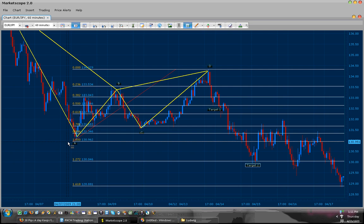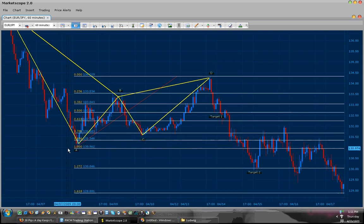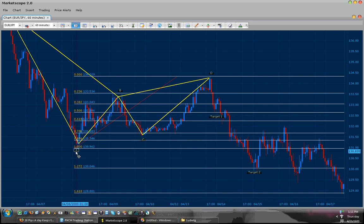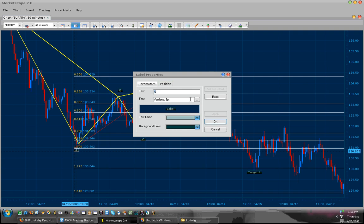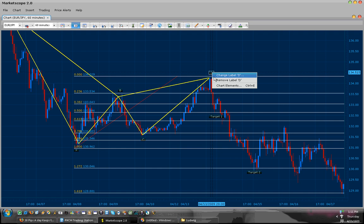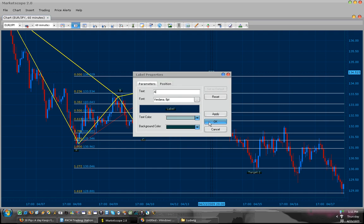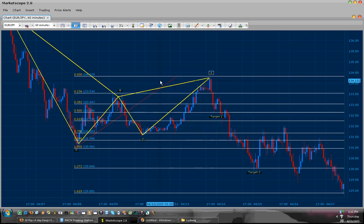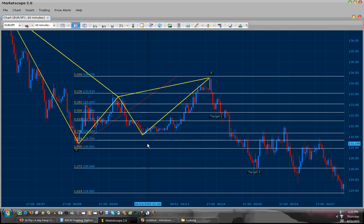So now let's draw our X to A. In other words, we're going to replace our A, B, C, D and turn it into an X and A leg. And we will remove our previous pattern.